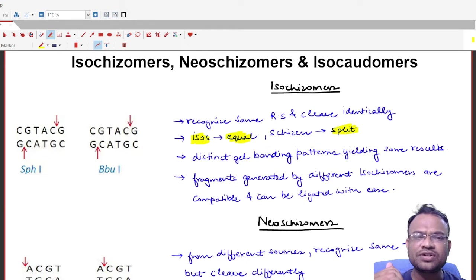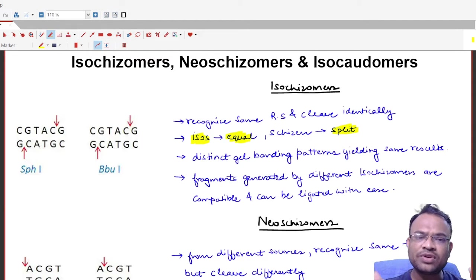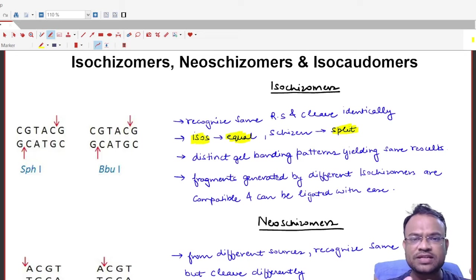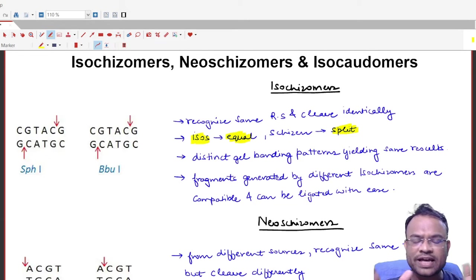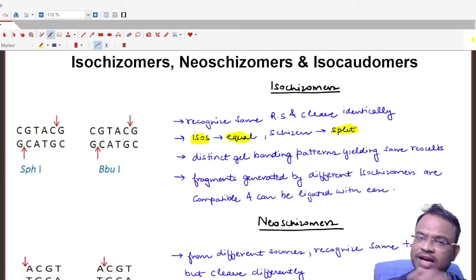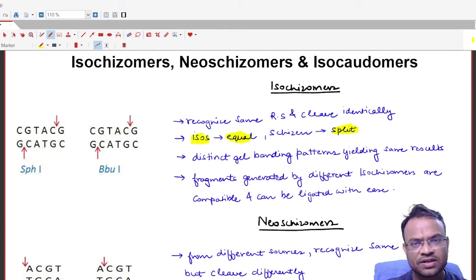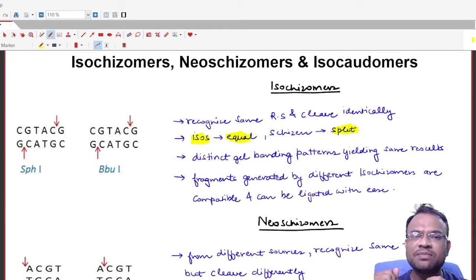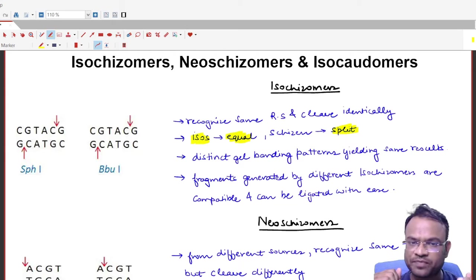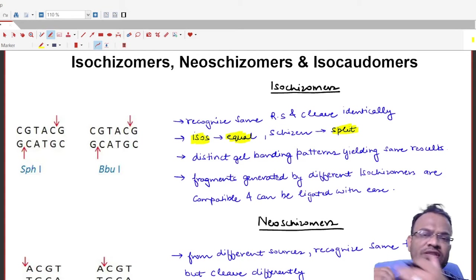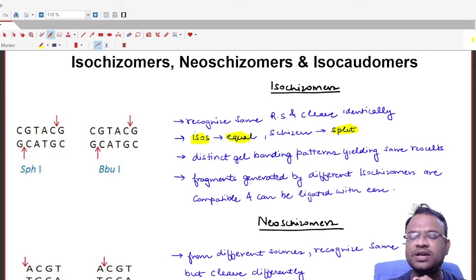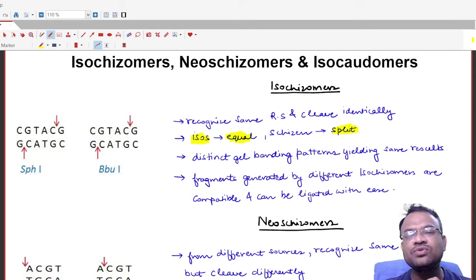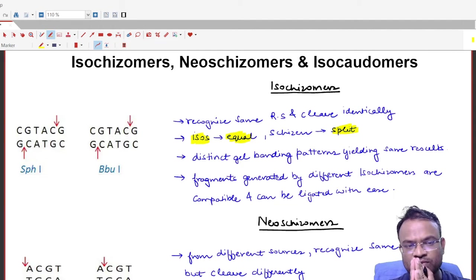This video is part of the RDT playlist, so once you have seen the previous videos you would be able to understand this video much more easily. Without further ado, let us start with isoschizomers, neoschizomers, and isocodomers.